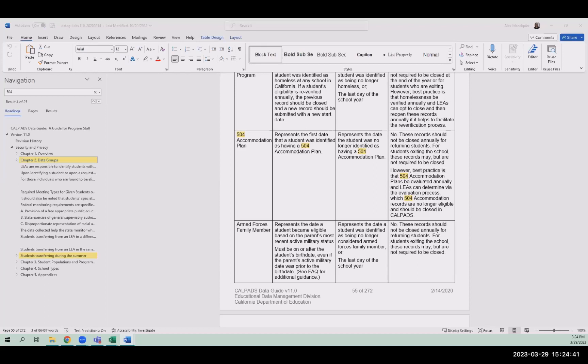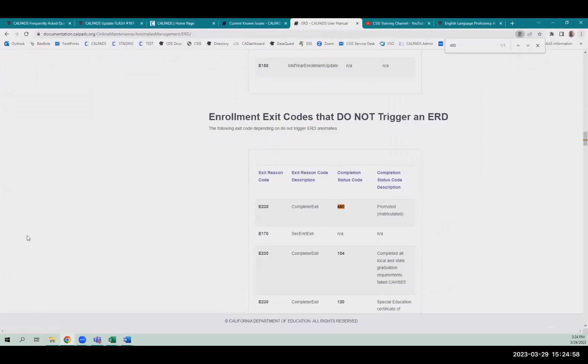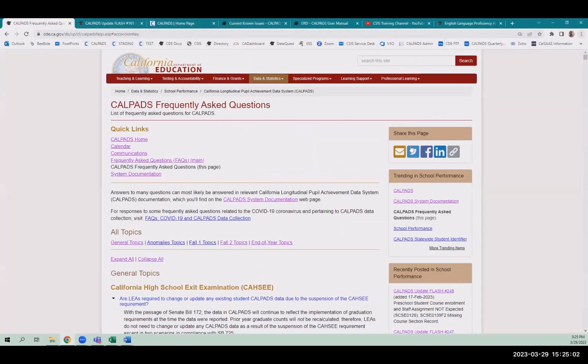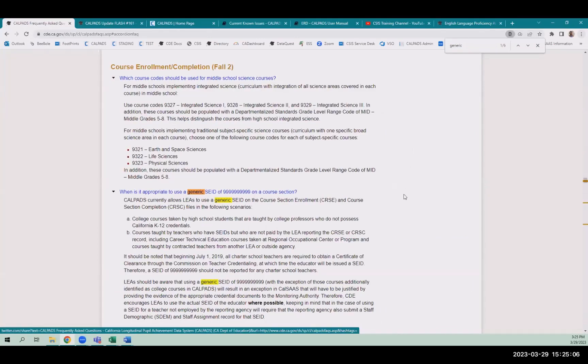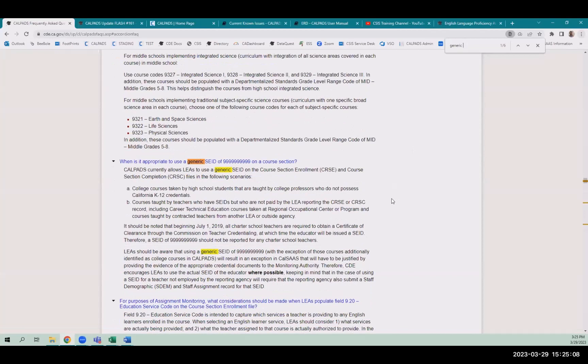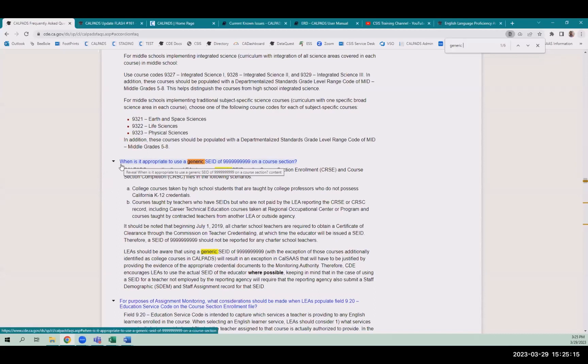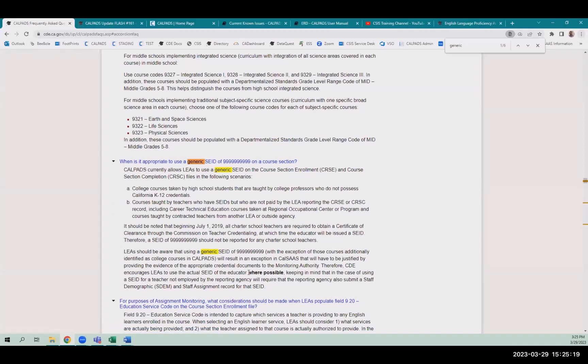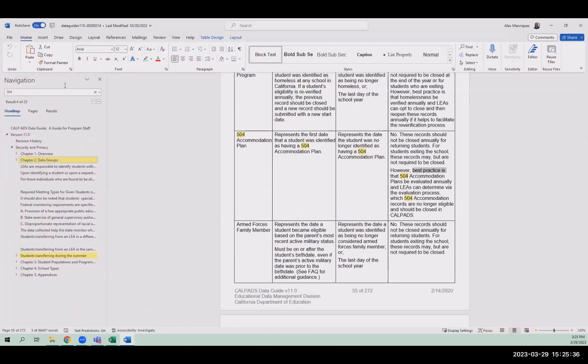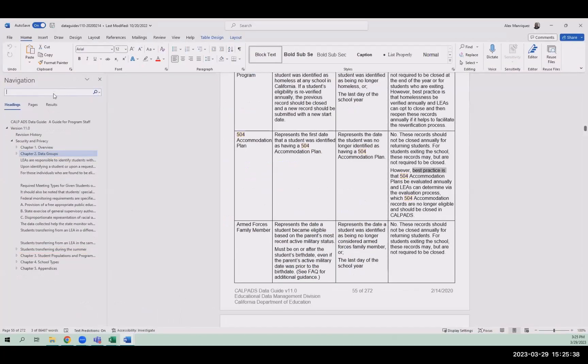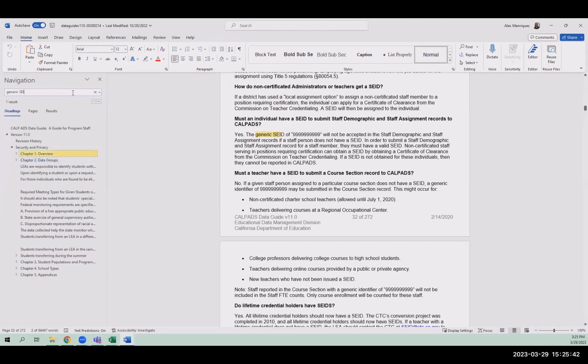Question from Jean. Is there any documentation beyond Flash 218 regarding use of the generic seed with the 10-9s for college professors teaching college credit dual credit classes? All training for CALPADS indicated this was okay. However, I'm being asked for more written documentation to show that if a generic seed in these cases is compliant with CDE CALPADS guidelines. And that is what our documentation says if you're using, and you can go to the FAQ which Alex is showing us right now. And for EOI-1 it's not part of assignment monitoring, so you're not monitored on using the 999s. There's a couple of sections in the data guide on that topic as well.